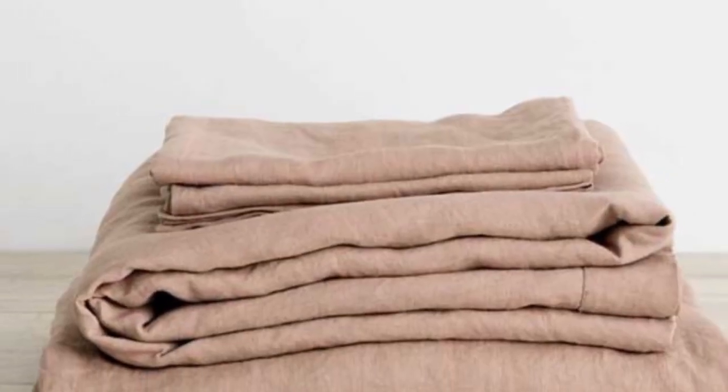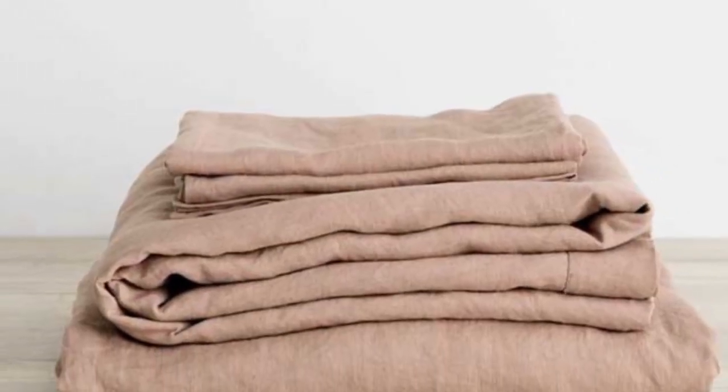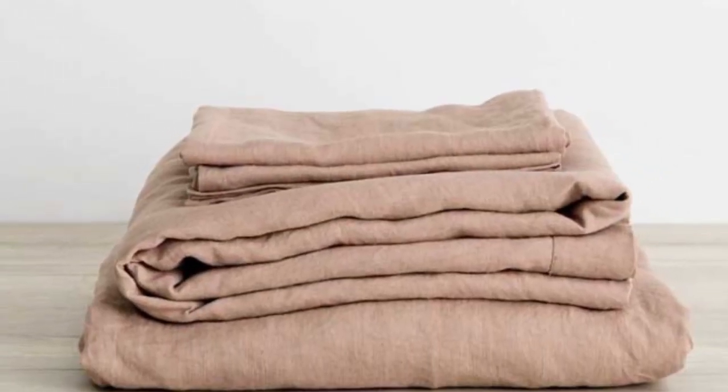Despite these minor flaws, we think that these sheets come at a fairly reasonable price considering their luxurious construction, breathability, and overall quality.